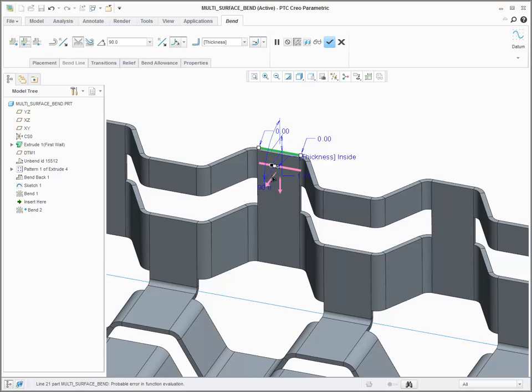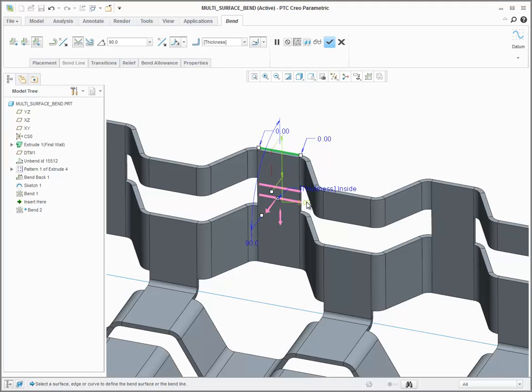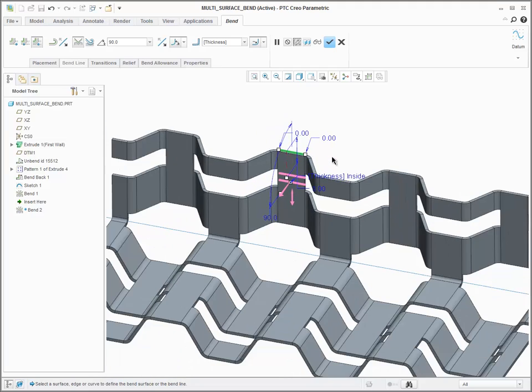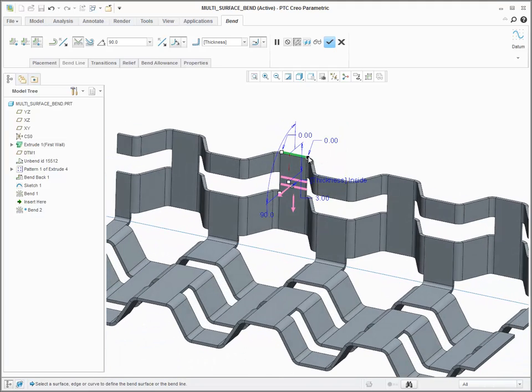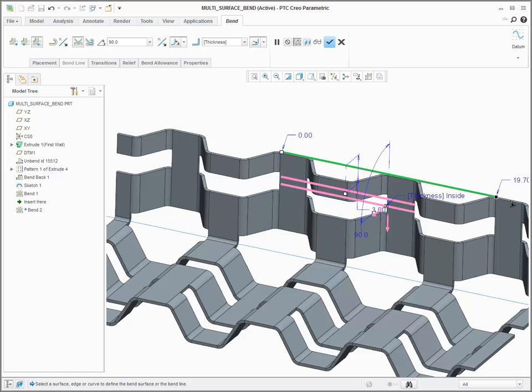In this case, I'll use this straight edge as a bend reference and offset it from the part edge. I can then specify the length of the bend line by dragging it out so that Creo knows which geometry I want bent.